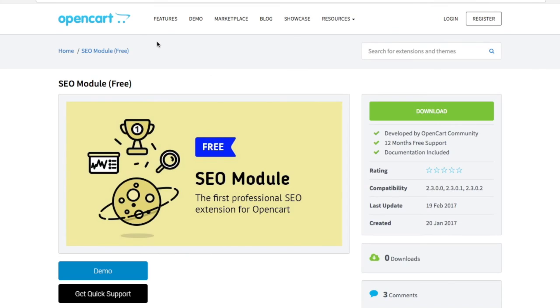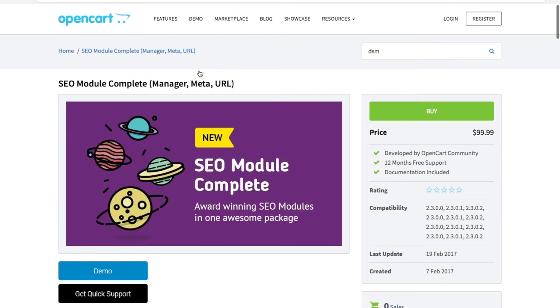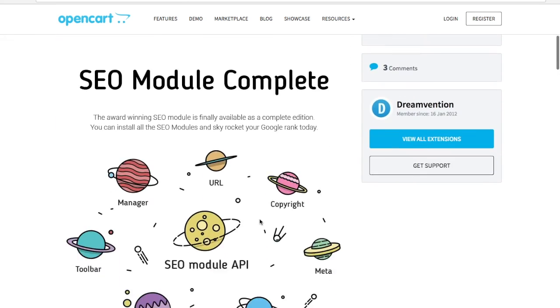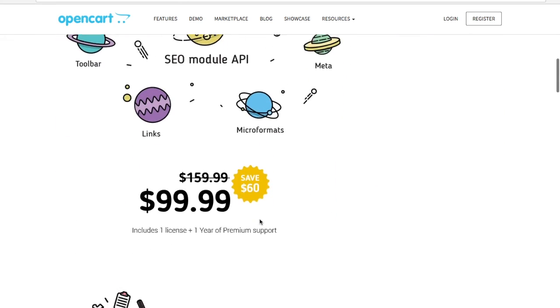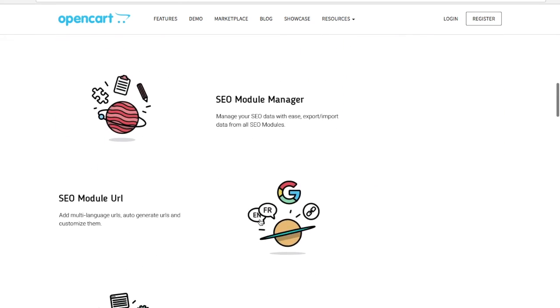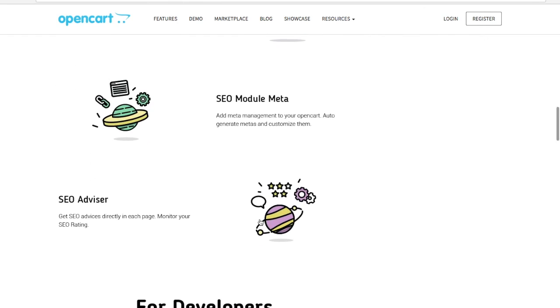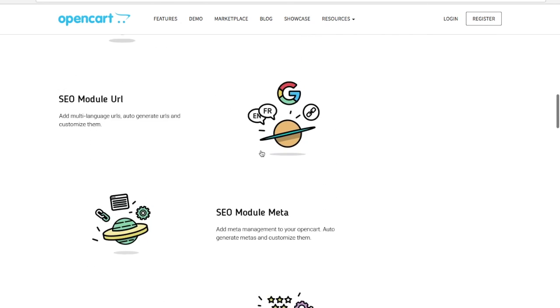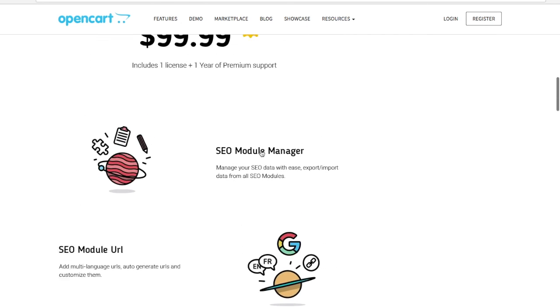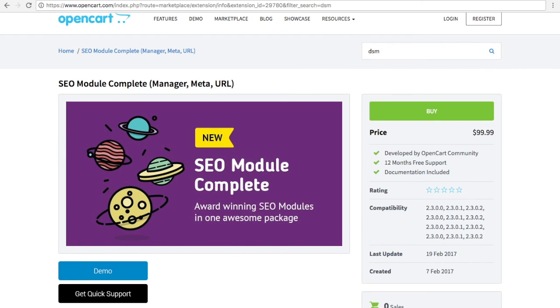If you want to start using our SEO module, you can go to OpenCart.com, find SEO, and just install the free SEO version or go for the complete version. The complete version will always get better and better. So even if you buy just the four extensions right now, when we add a new one, it will go right here, so you don't have to purchase it again. Thank you, and looking forward to your feedback. I'll see you next time.